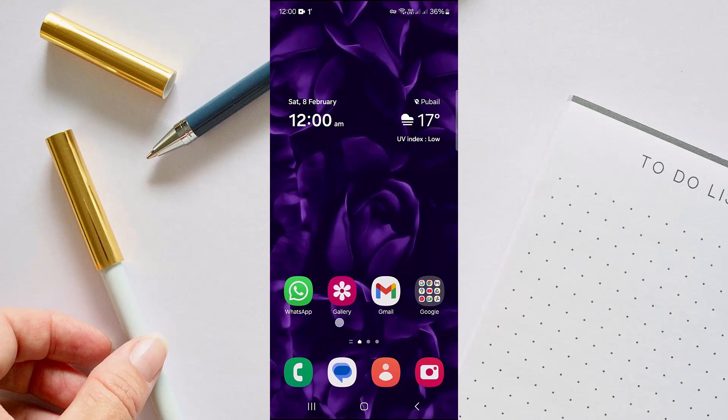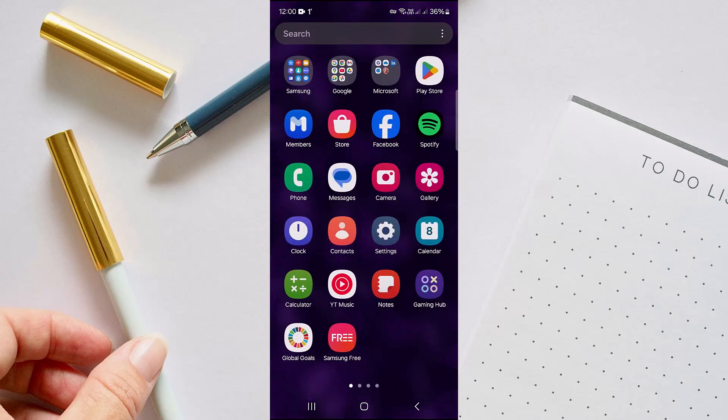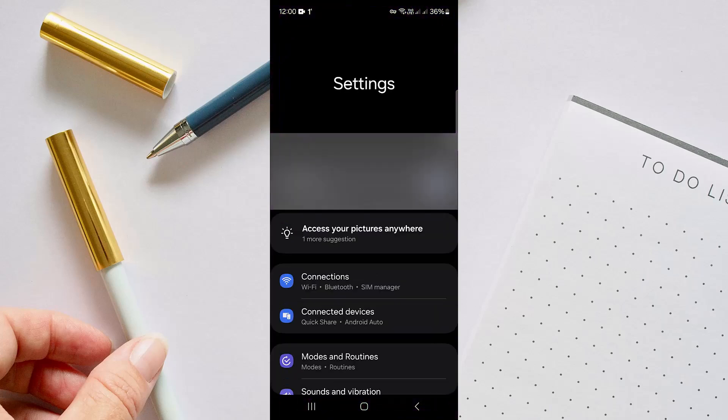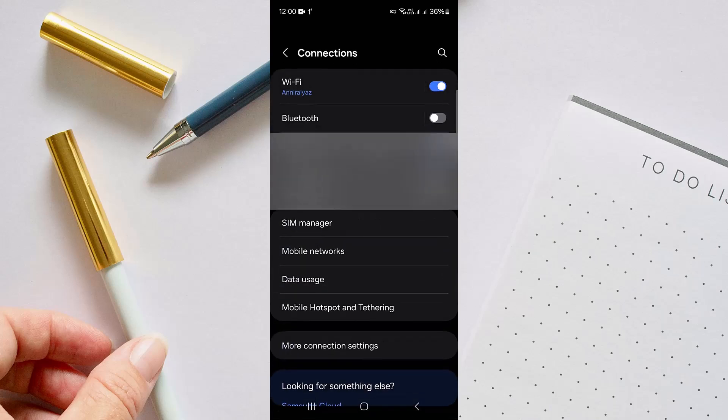The second one is you have to go to your Settings option, and from here go to the Connections option right here. You will find it in your settings on the top. Once you're there, you'll find several options like Wi-Fi, Bluetooth, and other mobile network and whatnot.